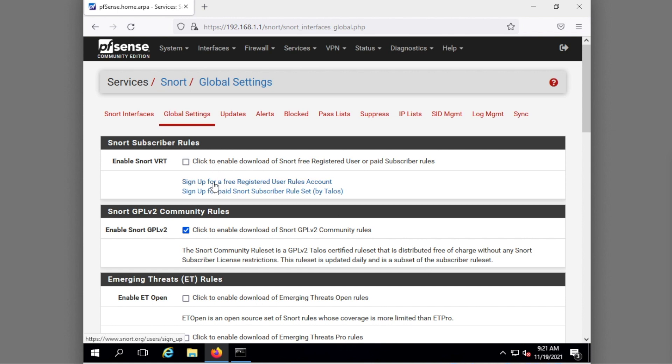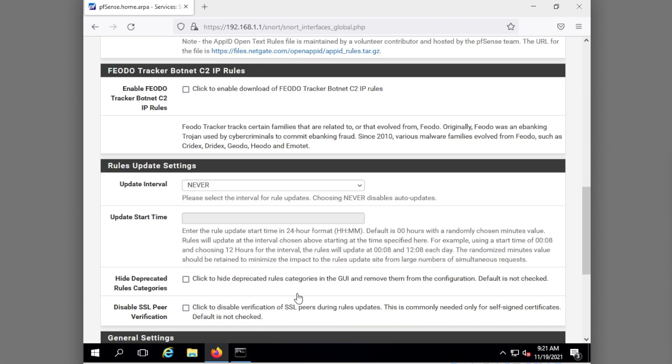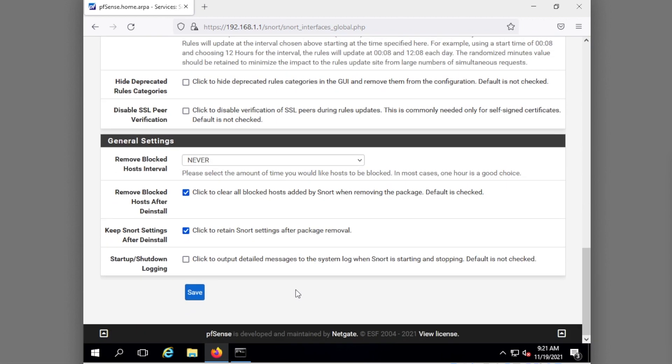If you pick the free rules account you need a certain set of rules. I believe that one's not updated as quickly. If you do the paid subscriber set that one's actually updated pretty quickly. But we just want this one because we're just going to get the rules going. Once I've enabled my rules I'm going to scroll down here and I'm going to hit save.